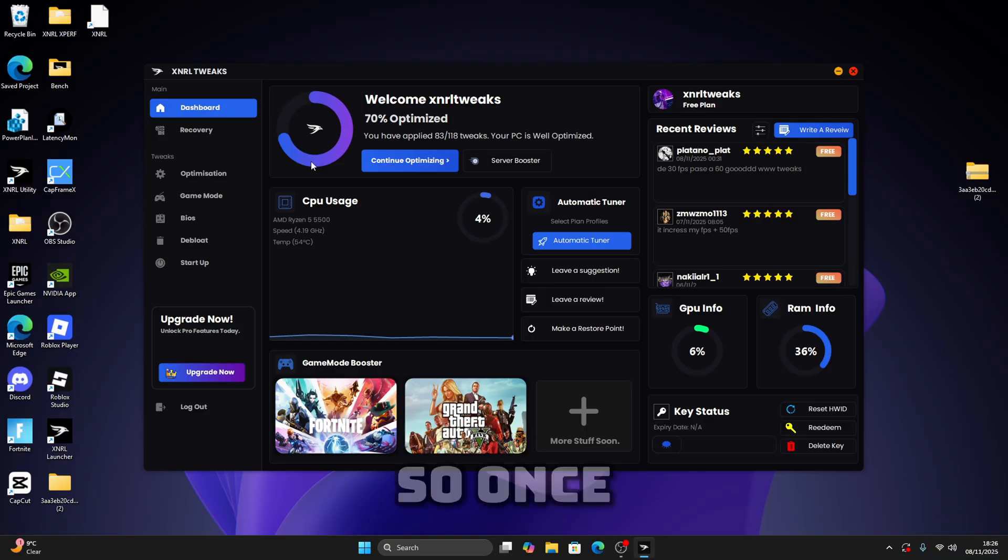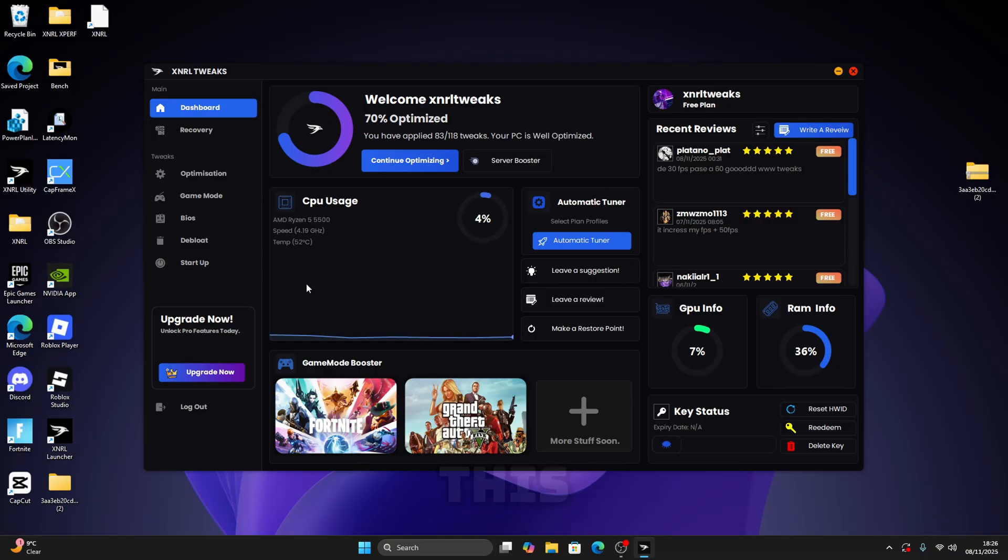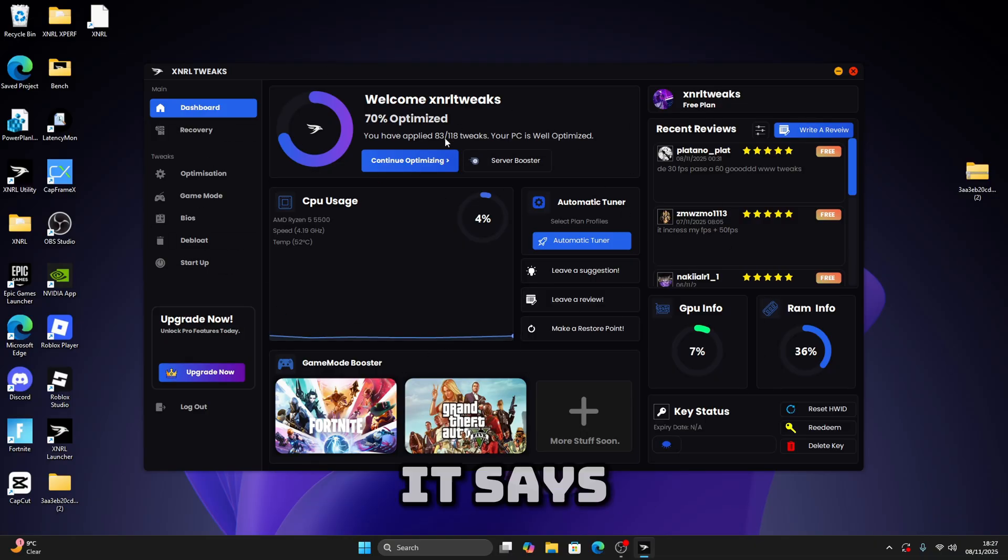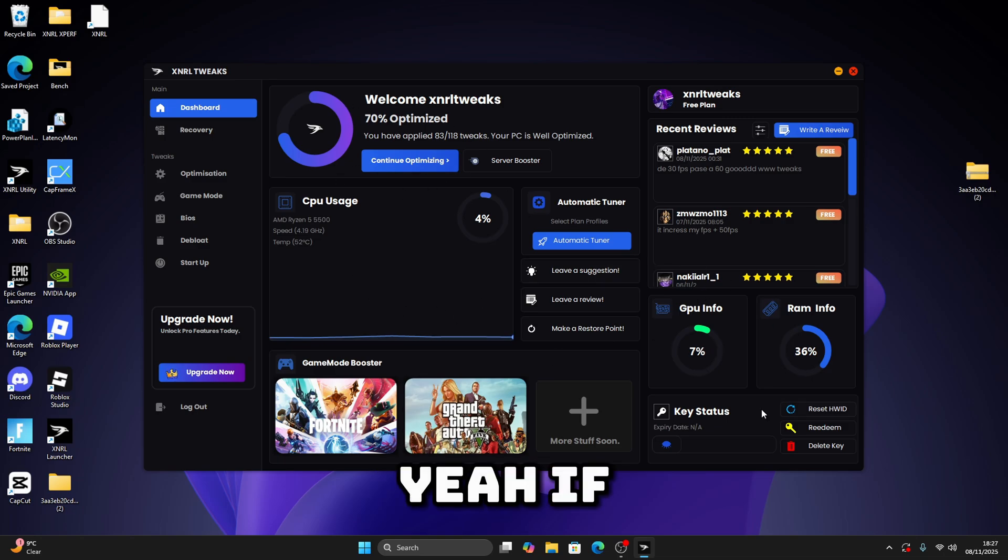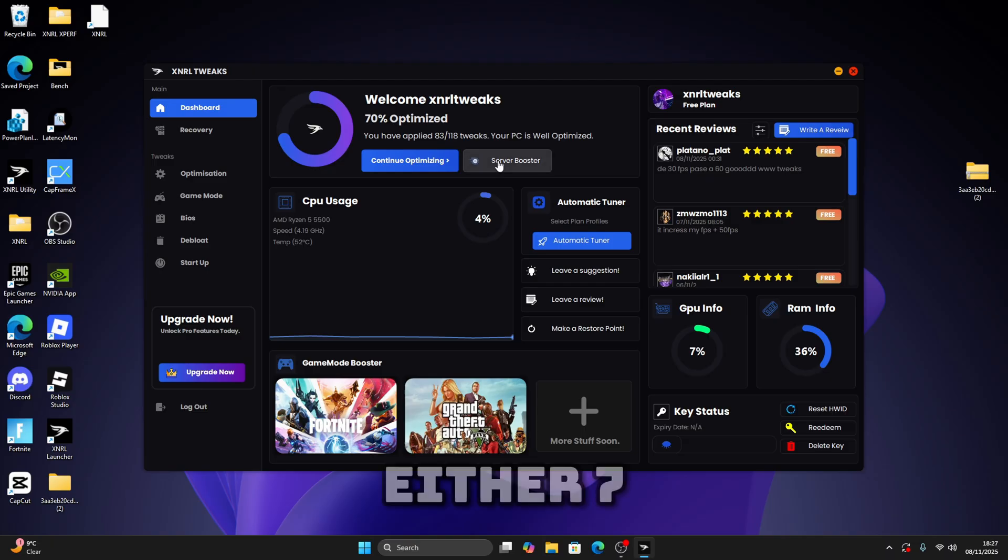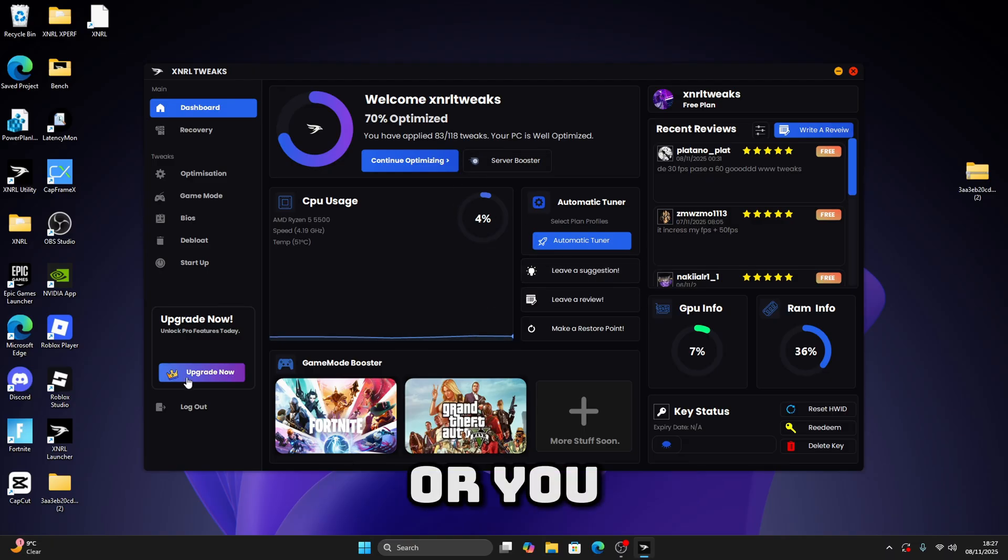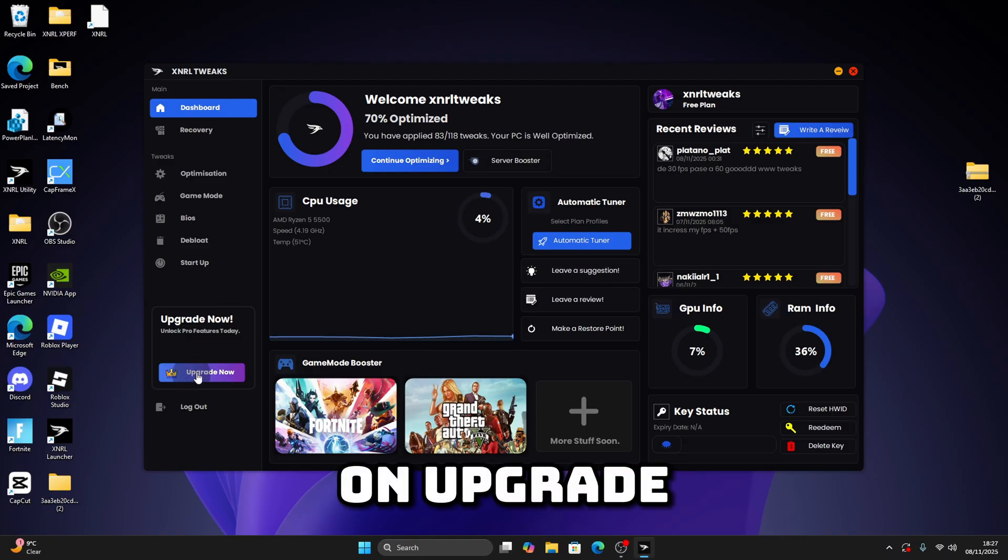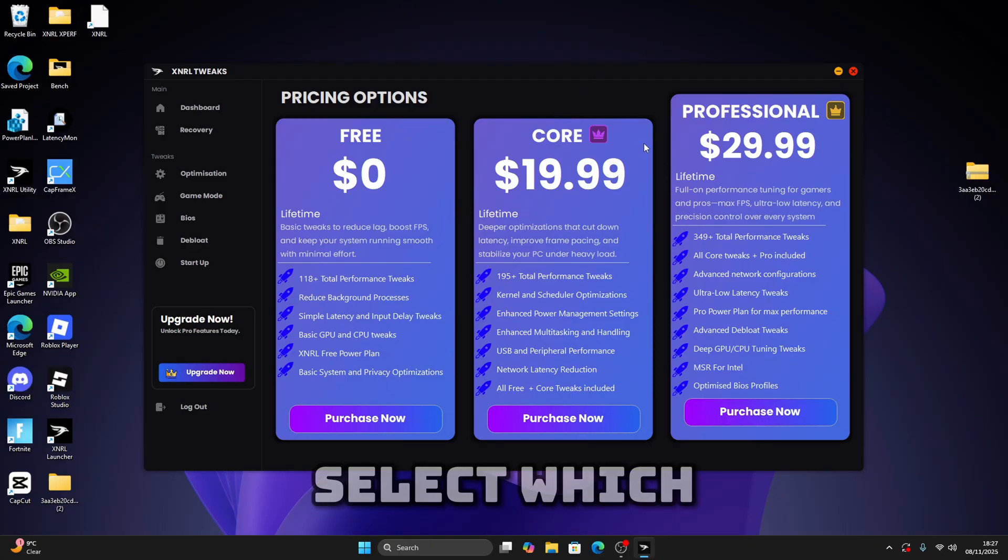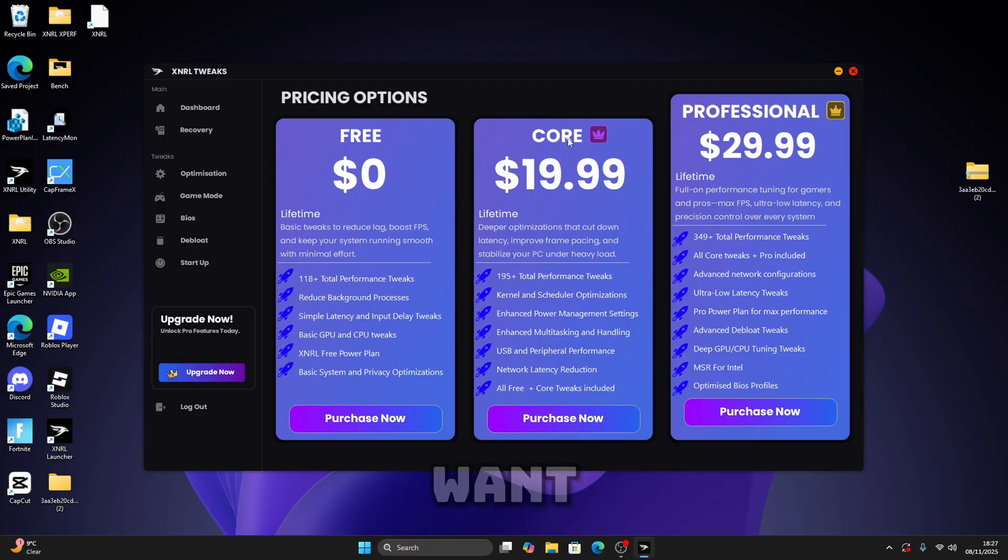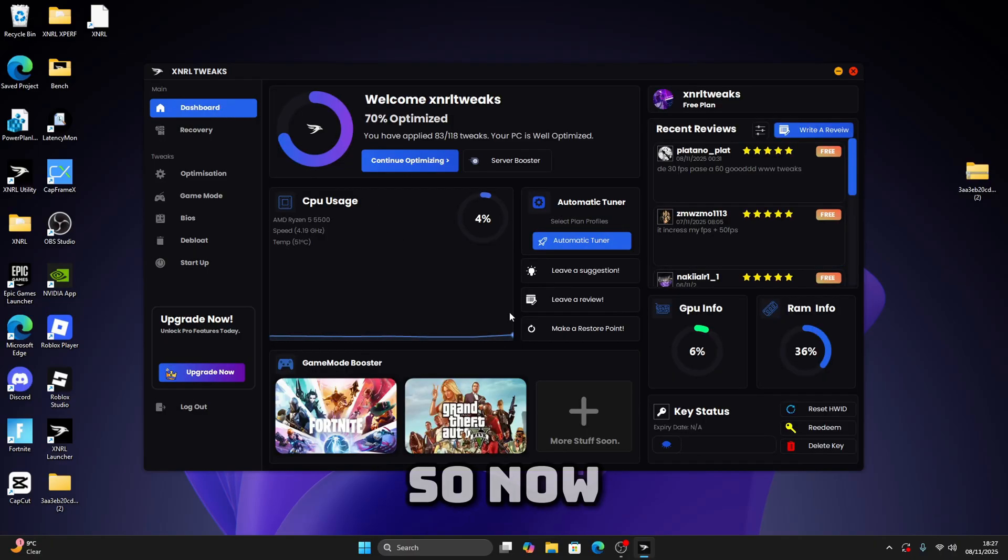Once you're back into the app, you should be able to see something like this where it says how many tweaks you applied, 70 for my case. If you want to unlock more tweaks, you can add a server boost to unlock 15 more tweaks, or you can click on upgrade now and then select which version you want: free, core, or pro plan.